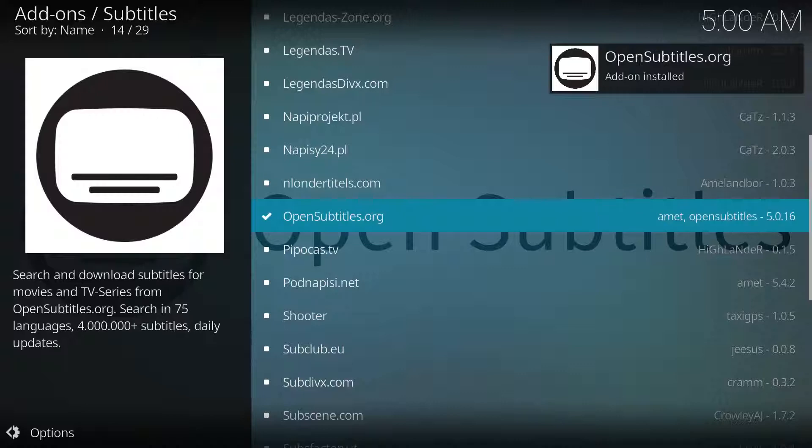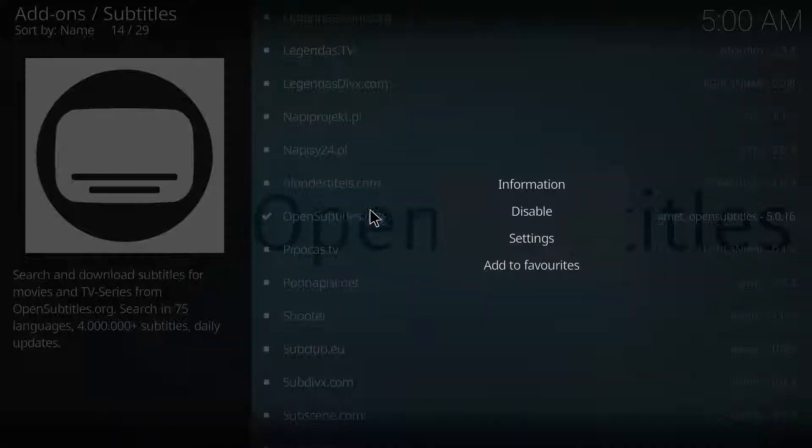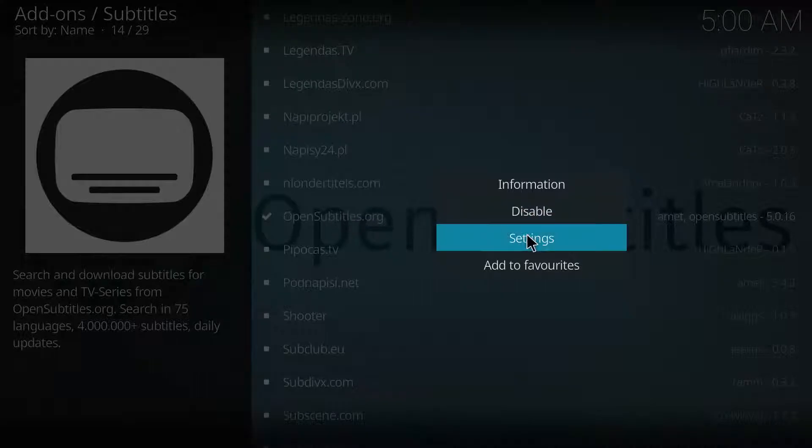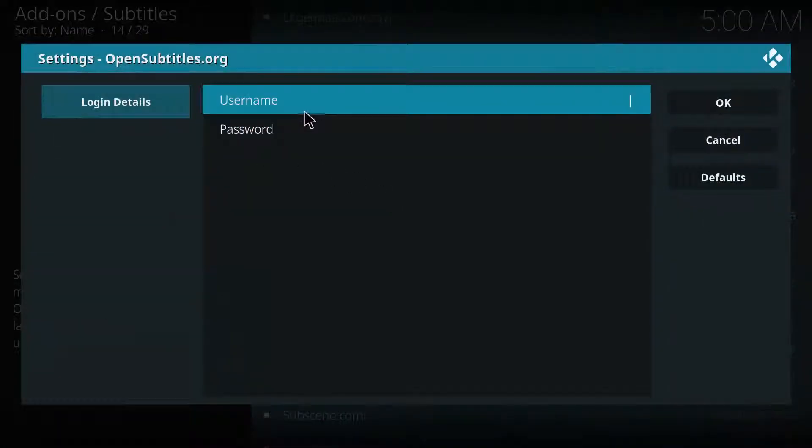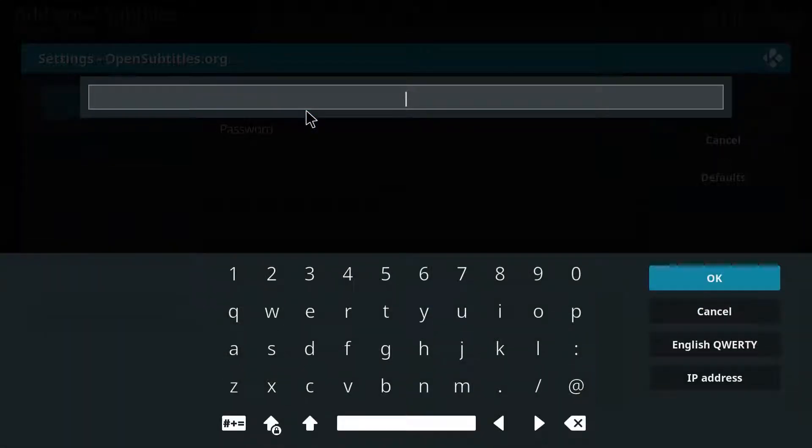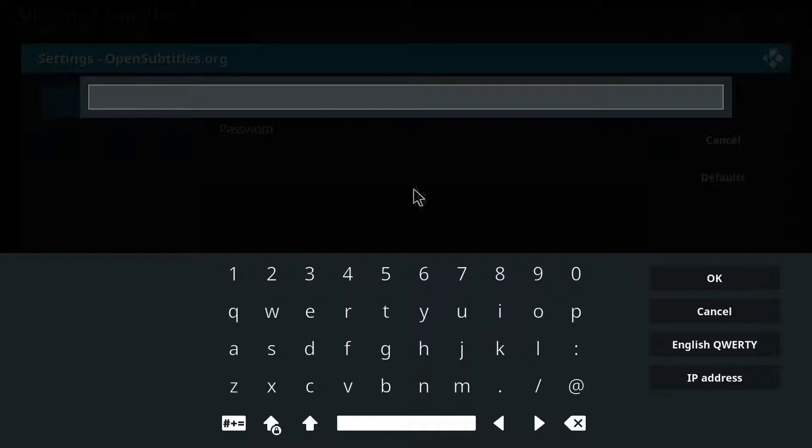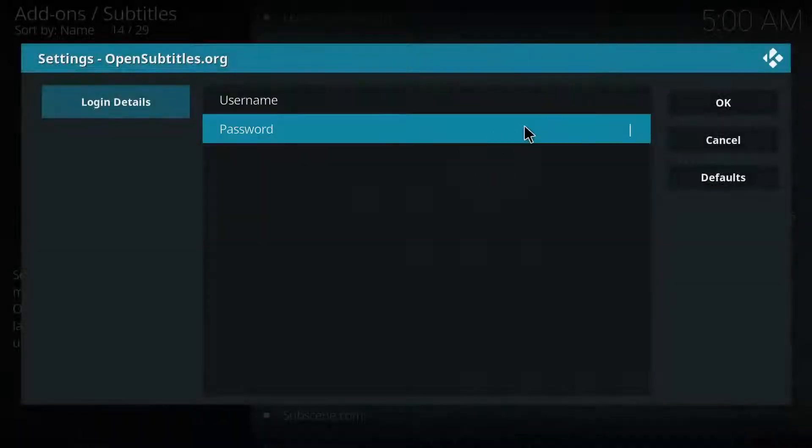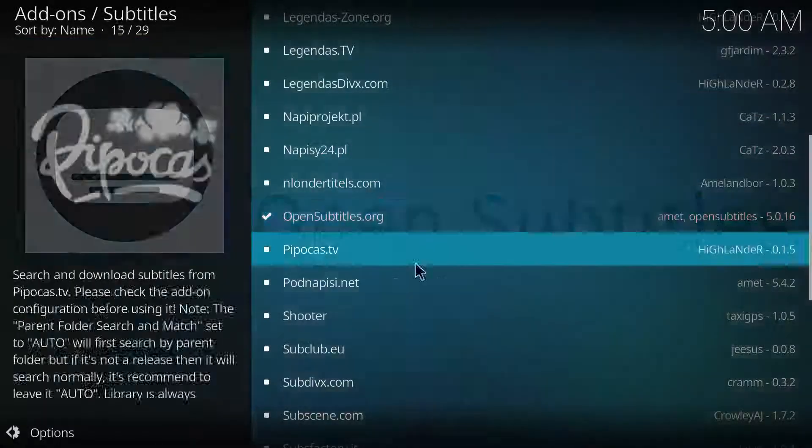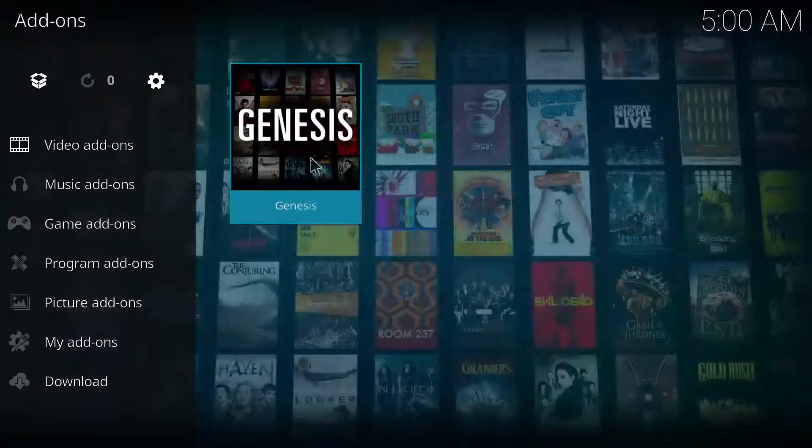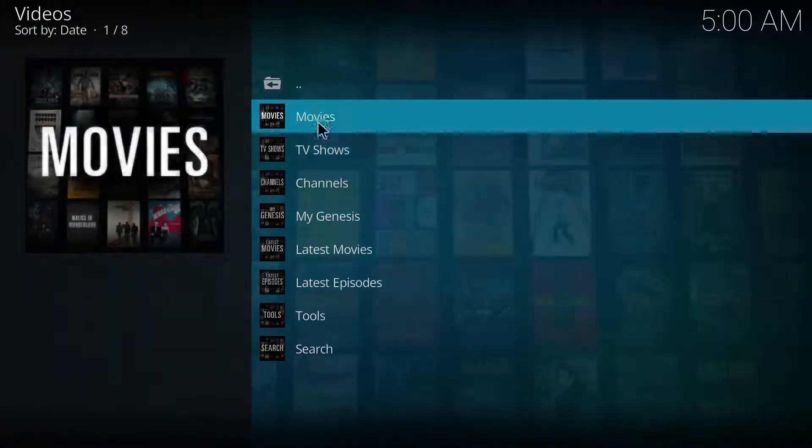We're gonna right click it, we're gonna get into settings. From here you're gonna have to type in your user and password. Yeah I know it's a pain in the ass but just go to the website, create a new login and enter your username and password.